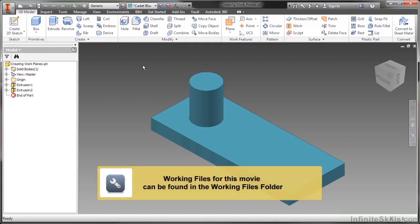In this video we're going to take a look at how to create our own custom work features with Autodesk Inventor.